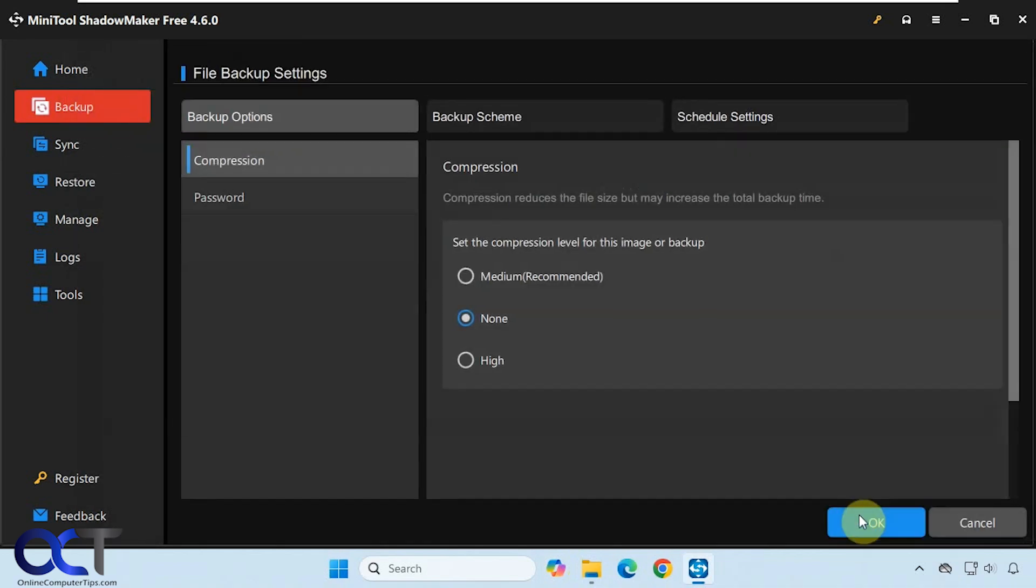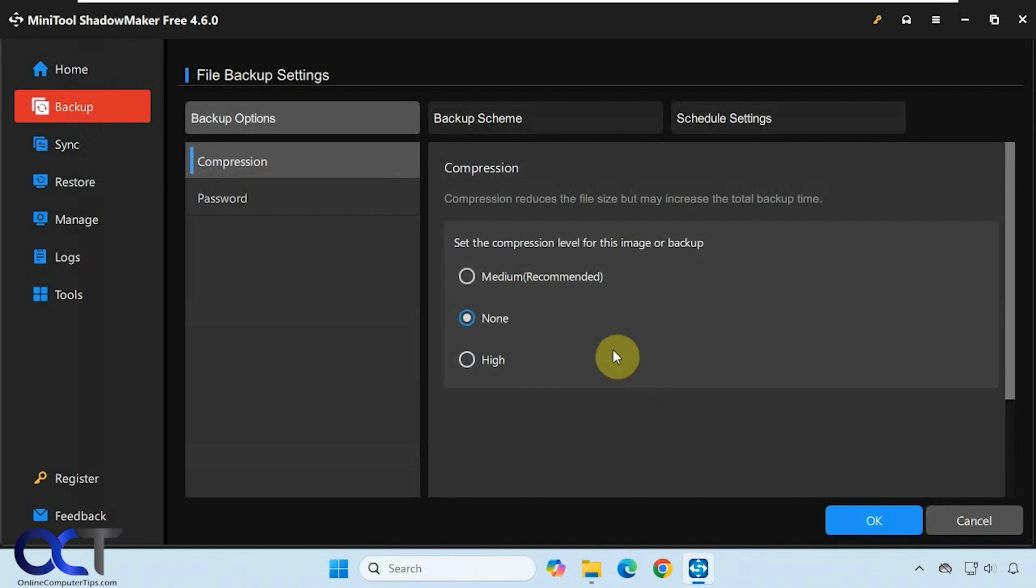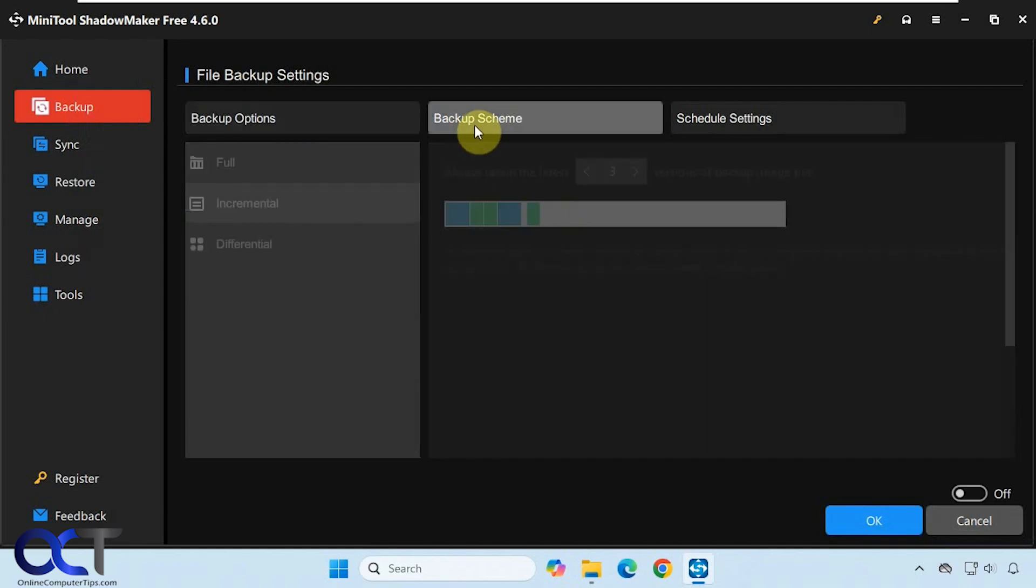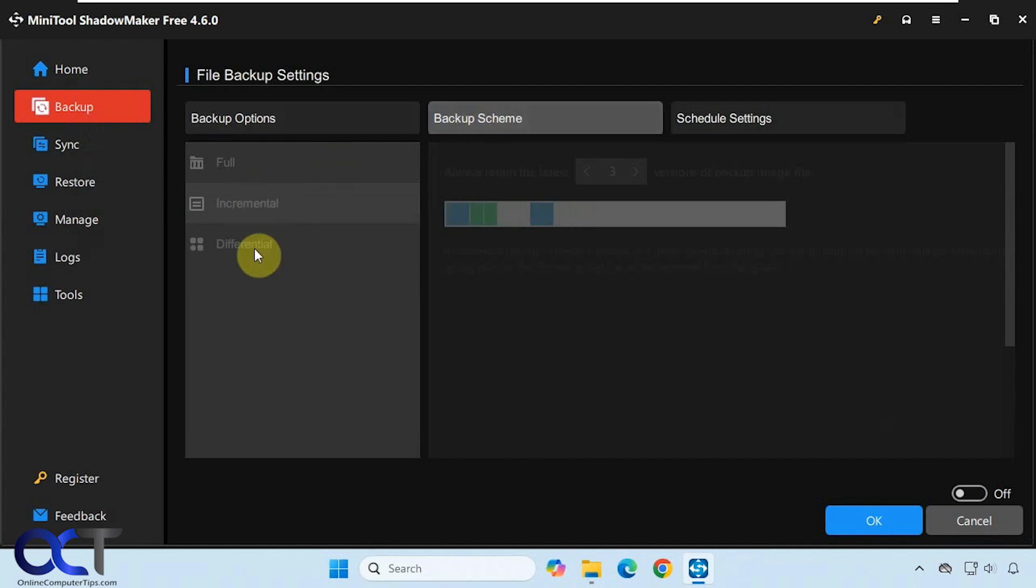Then we have some options here. You could change the compression level. You can add a password to your backup if you want to add some security to it. We have the backup scheme. We could do a full backup for the first one, and then we could do incremental and differential backups after that.